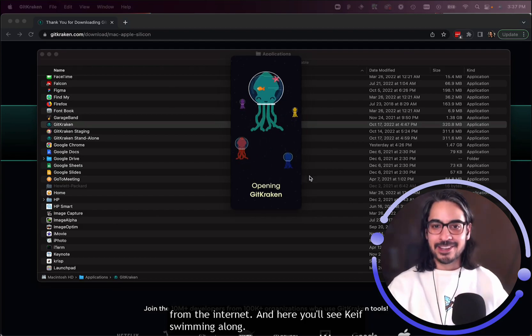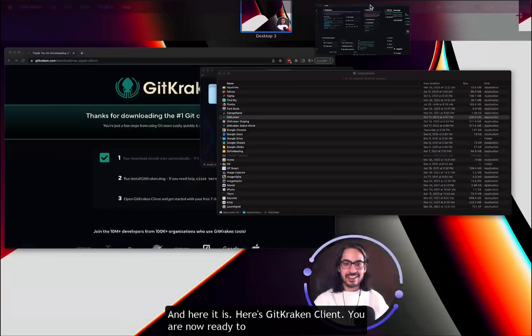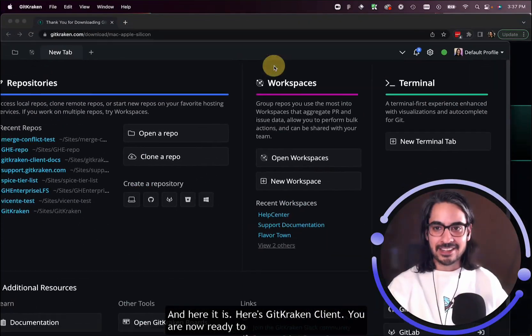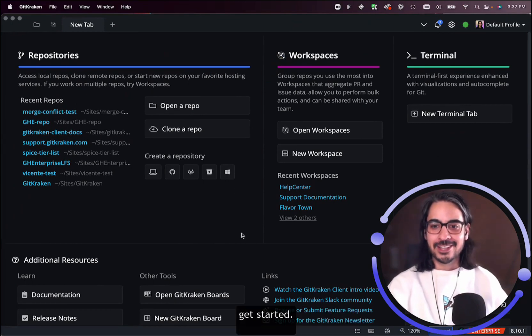Here you'll see Keith swimming along, and here it is—GitKraken Client. You are now ready to get started.